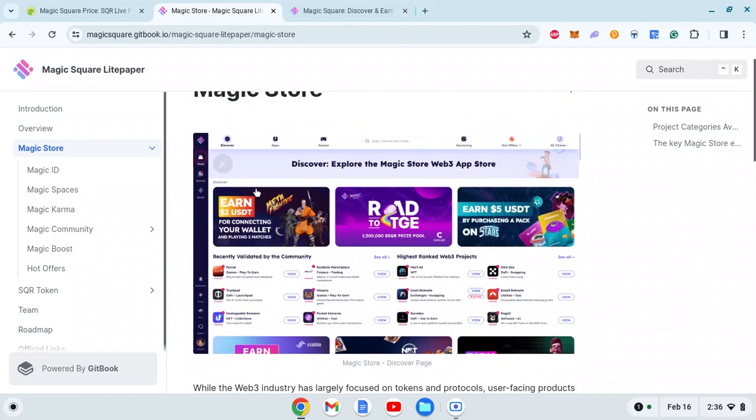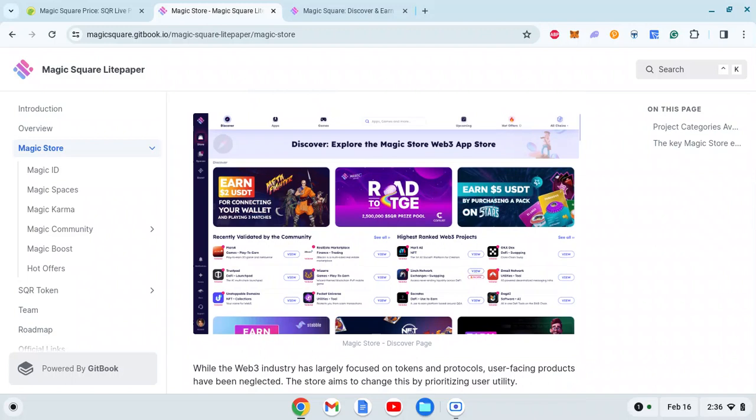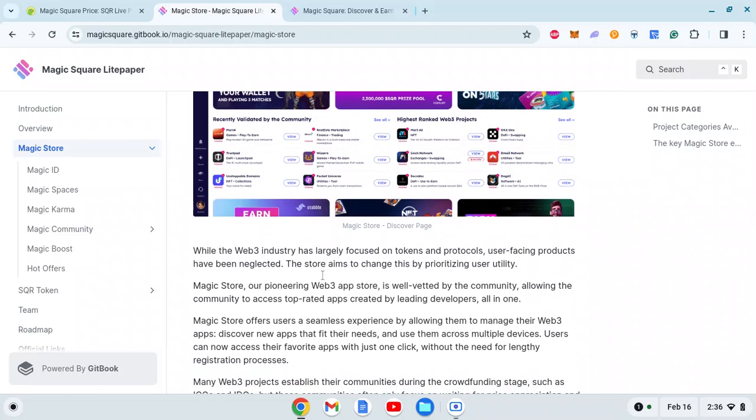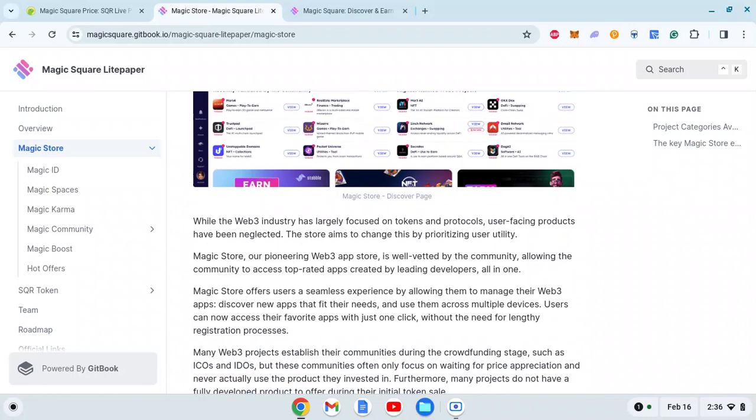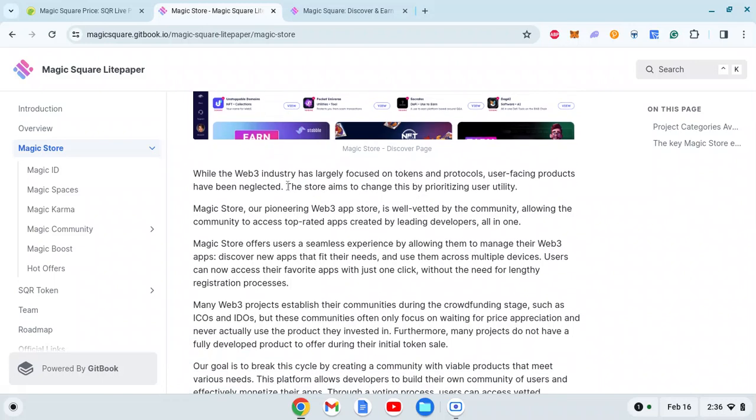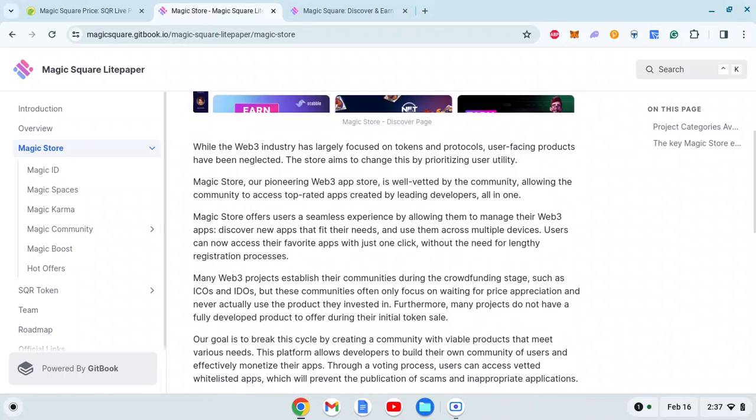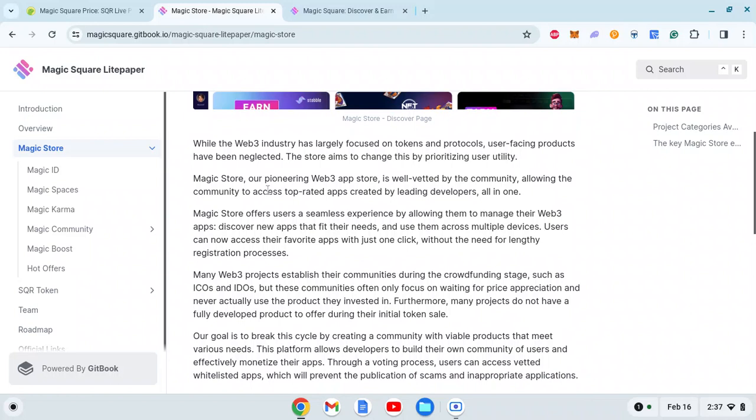This is probably how it looks - I haven't used Magic Store, but as you can see it looks very similar to Google Play Store or Apple's App Store, but the only difference is it's based on Web3, blockchain, NFTs, and crypto projects rather than traditional Web2 apps. The Web3 industry has largely focused on tokens and protocols while user-facing products have been neglected. The store aims to change this by prioritizing user utility.